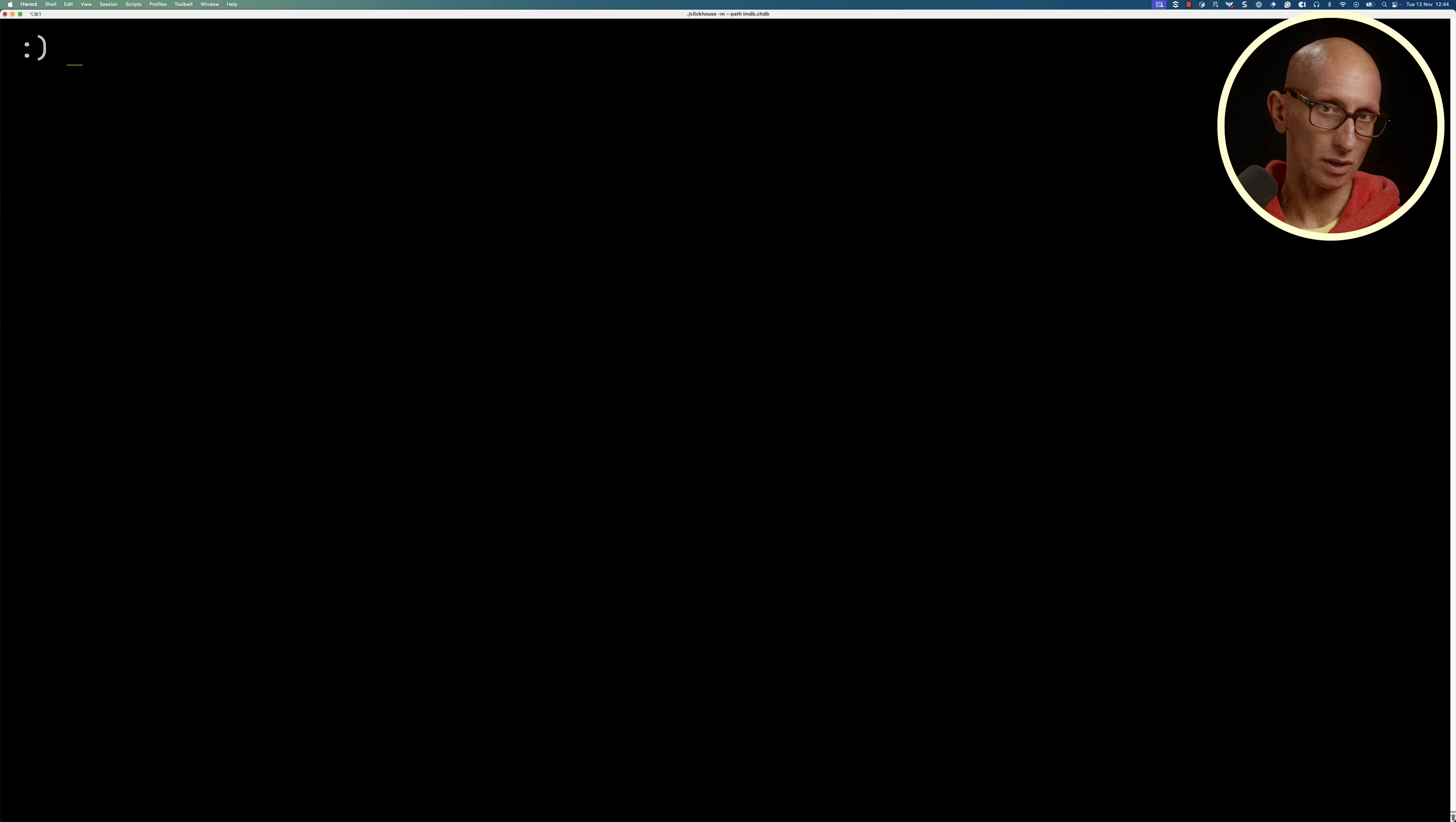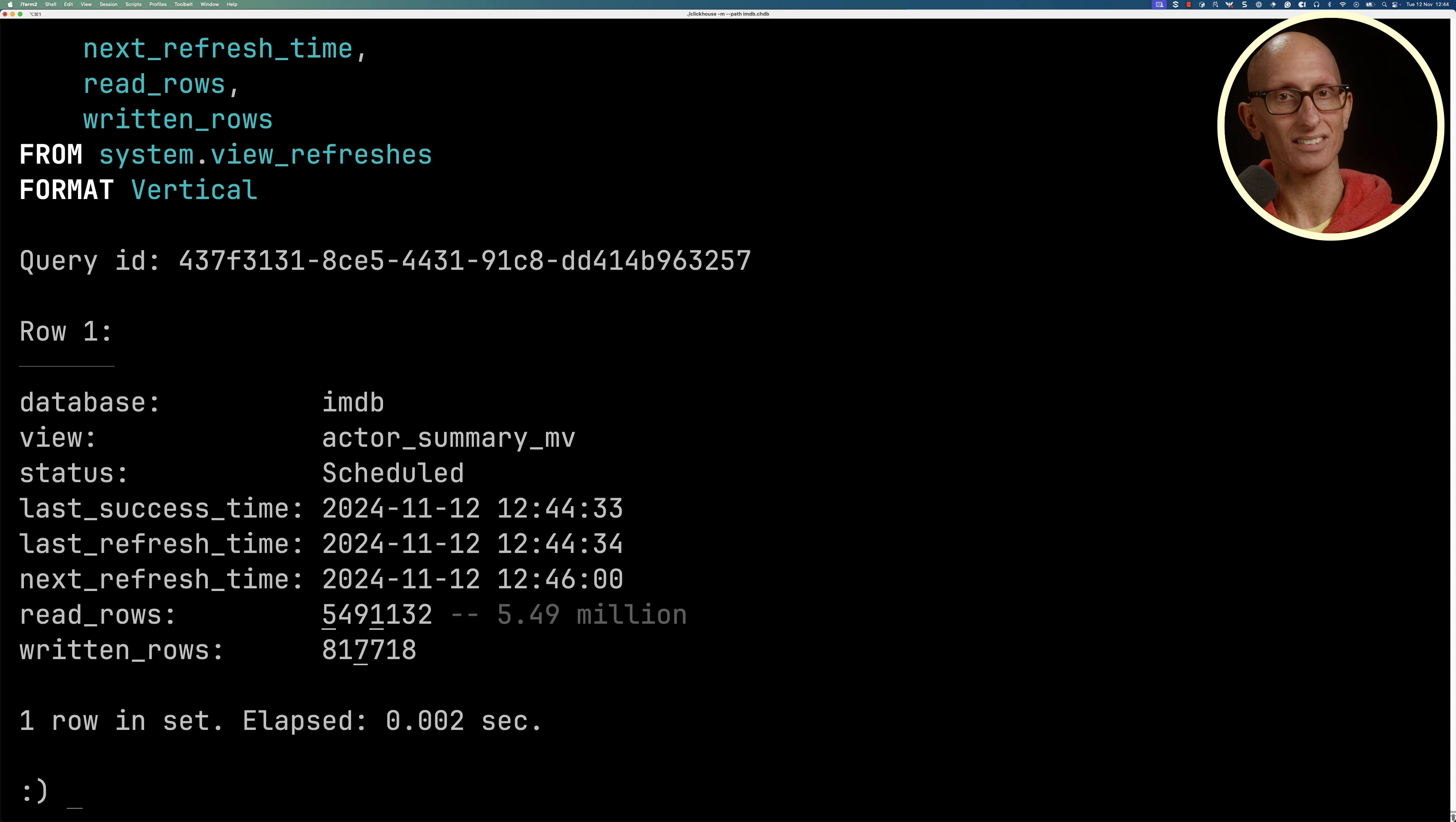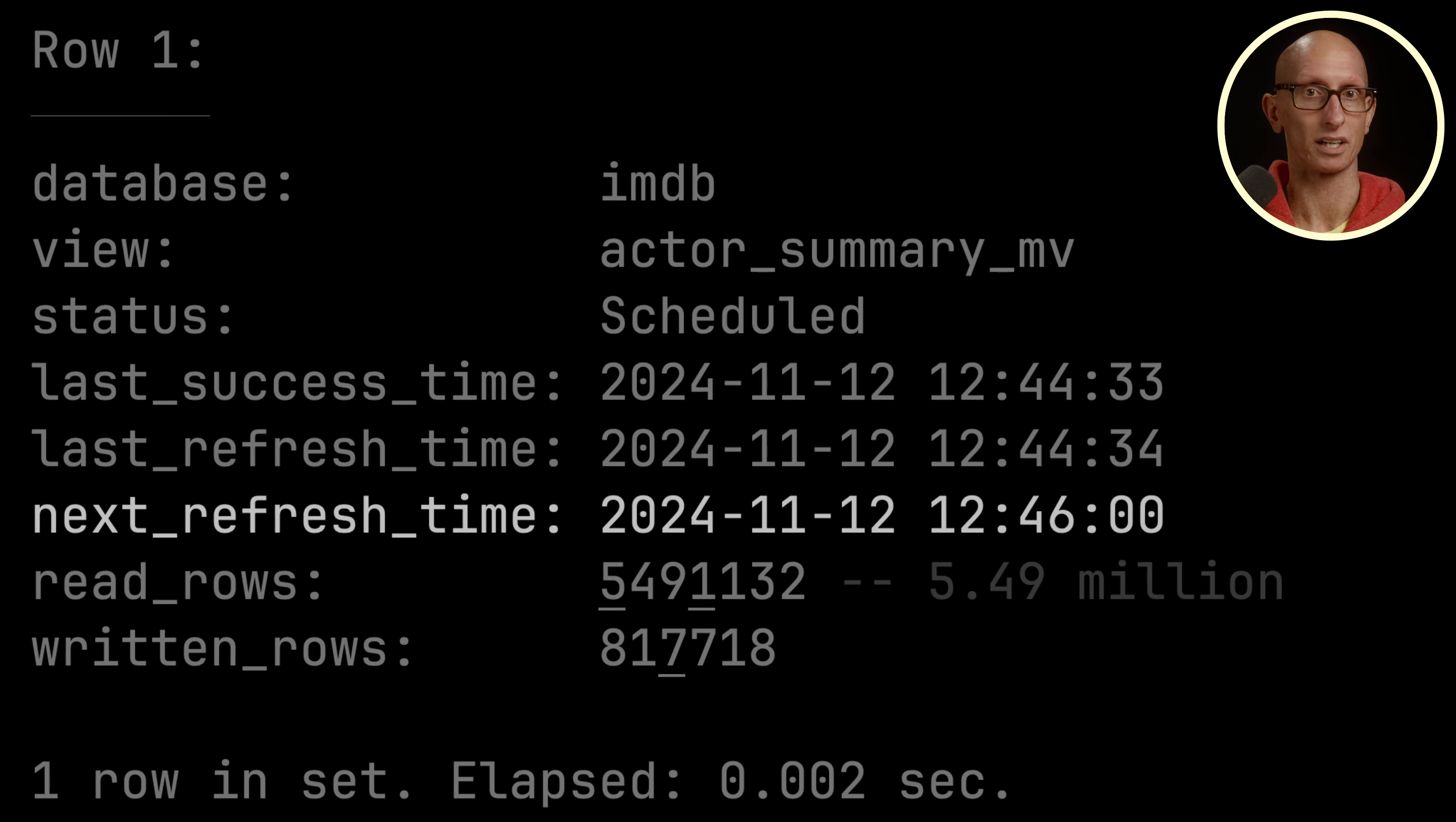Let's say we want to change that refresh rate to be every two minutes. We can do that with this query. If we run our system table query again, you can now see that the next refresh time is set to be 12:46 instead of one o'clock.